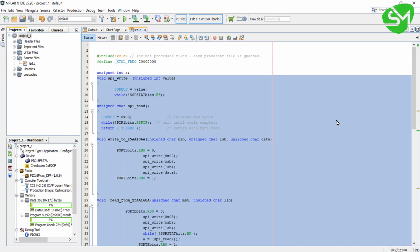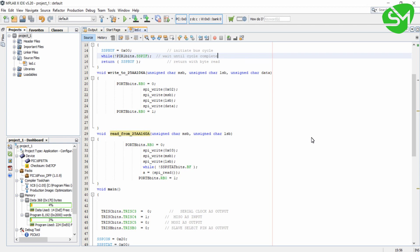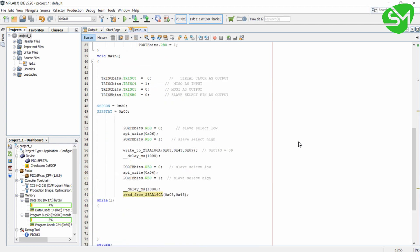Hello everyone. In the previous lecture we configured and wrote many user-defined functions for communicating 25AA-160A EEPROM with our microcontroller PIC16F877A using SPI-Bus. In this lecture we will write the program for the communication.